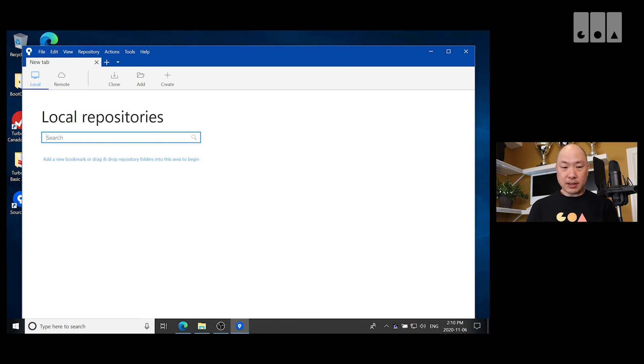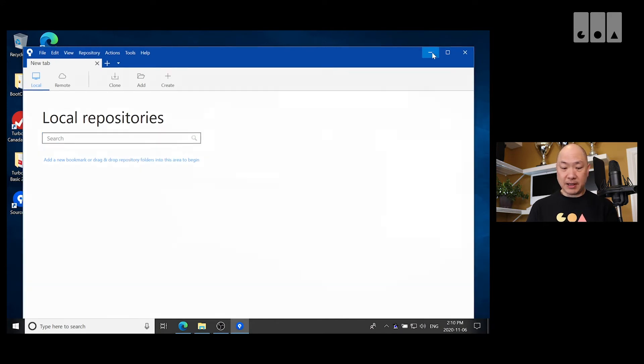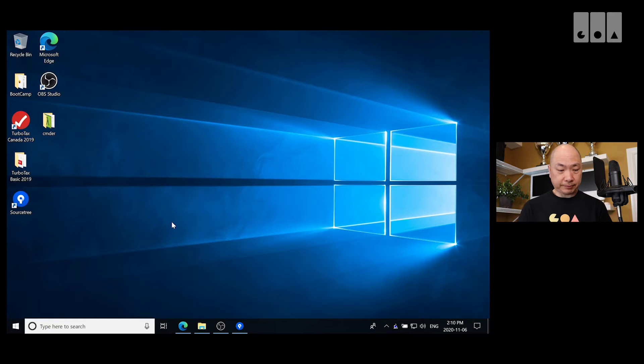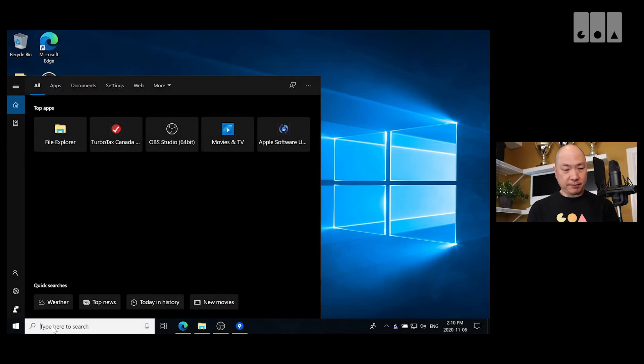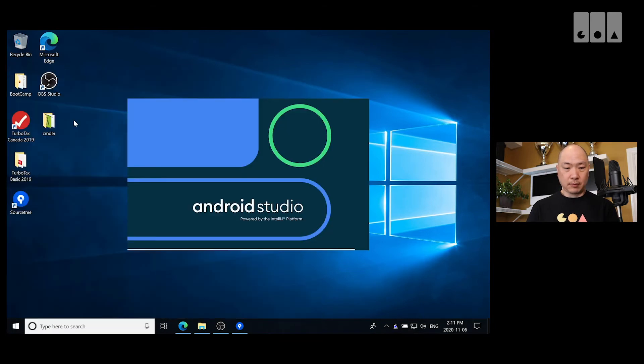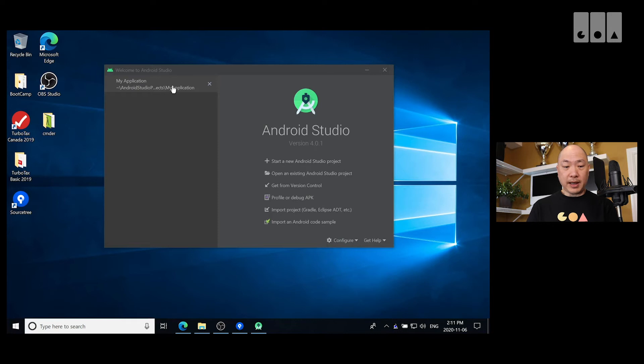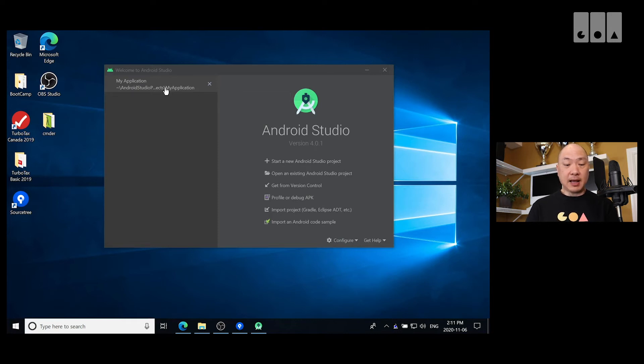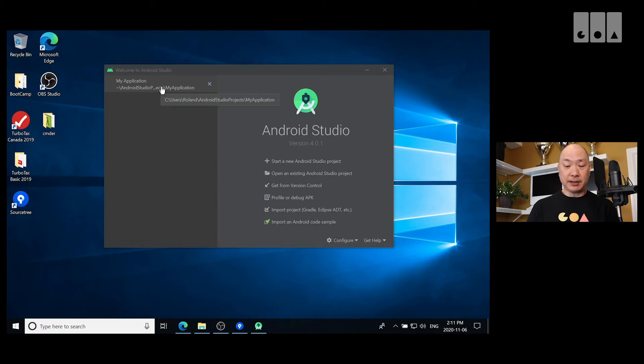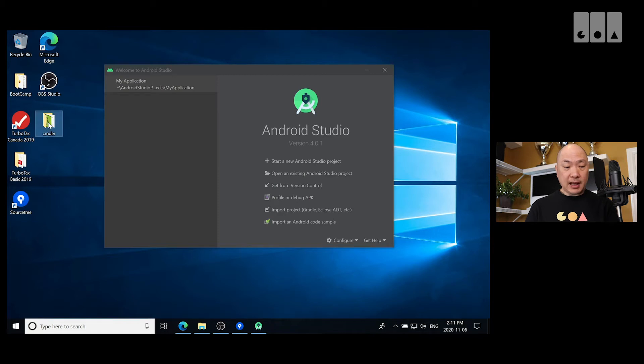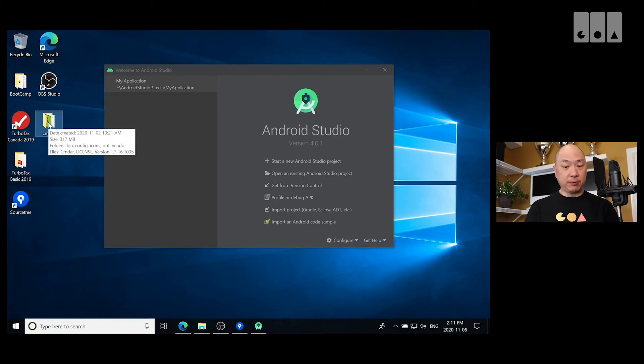So what I'm going to do now is I'm going to minimize this. Let's start an Android Studio project. Okay, so I have one here already created in C Users Roland Android Studio Projects My Application. So, if you don't have one, you can go ahead and create one from Android Studio.